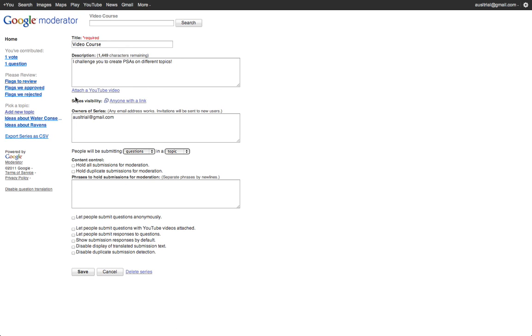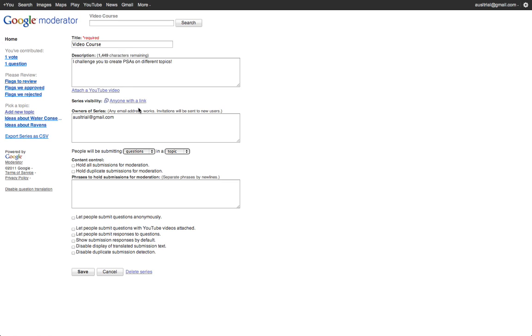So this is a very quick overview of Google Moderator and some of the things that you can do to use it, both in class and out of class.